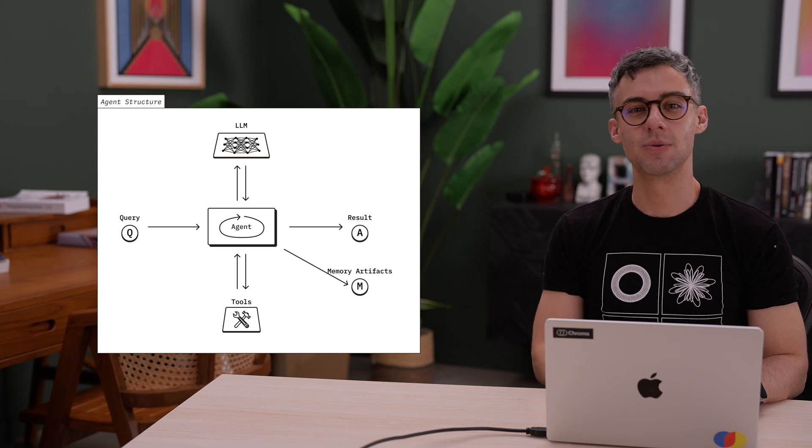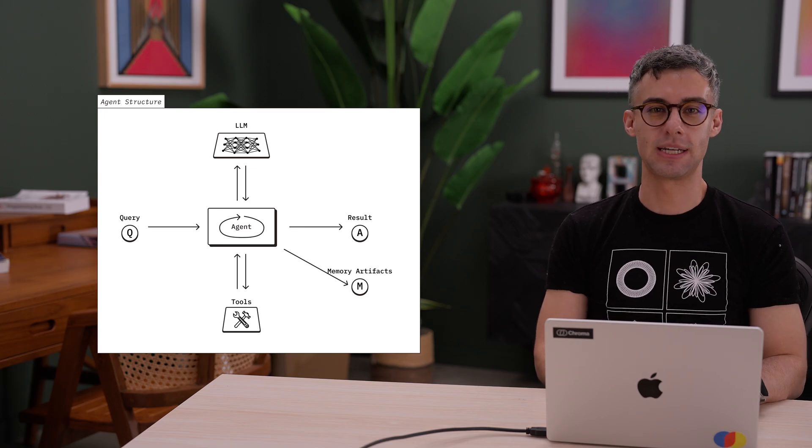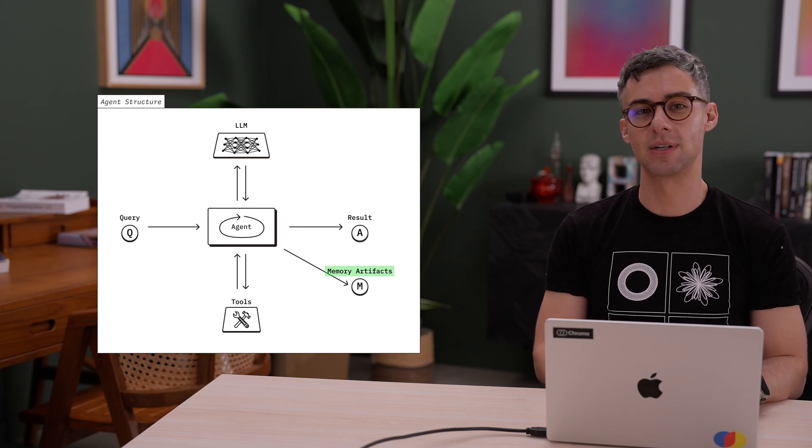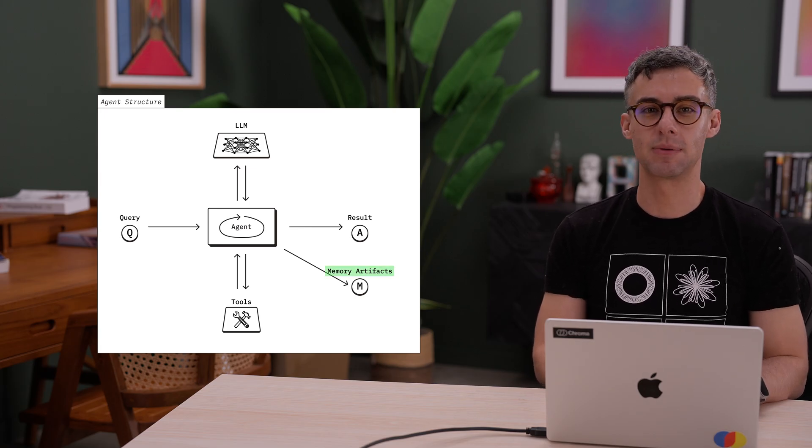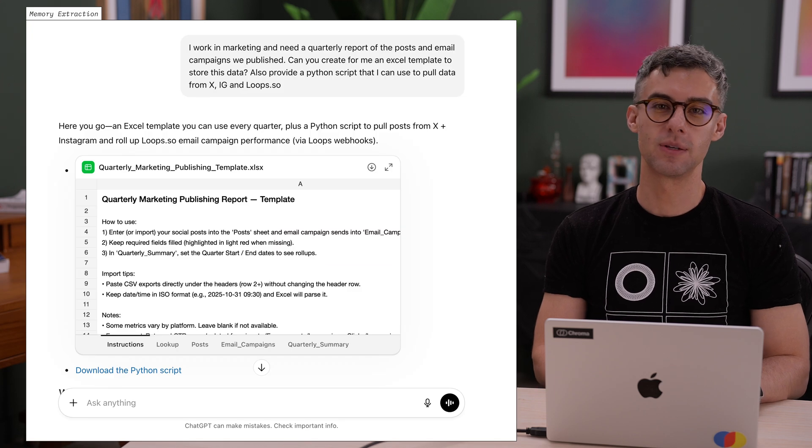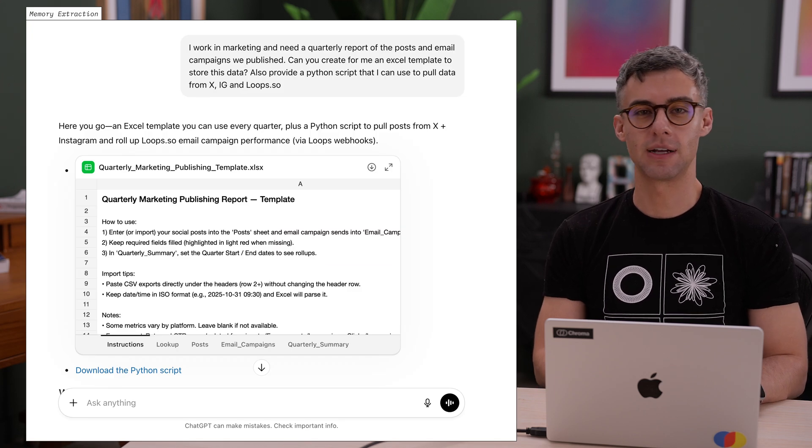When we're building agents, we can use the same technique. Persist data from the agent run itself that can be leveraged in the future. What might we save from an agent run?